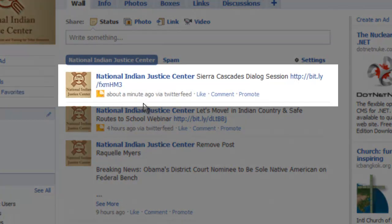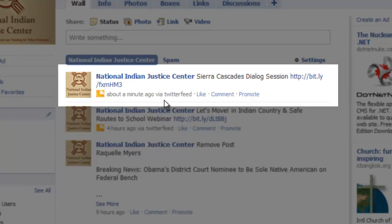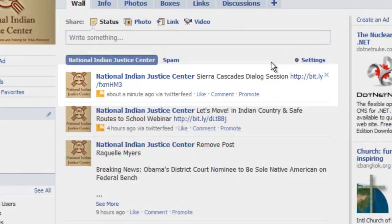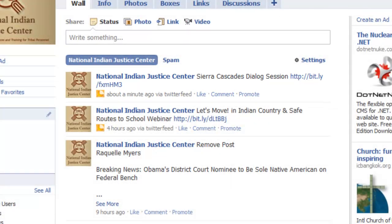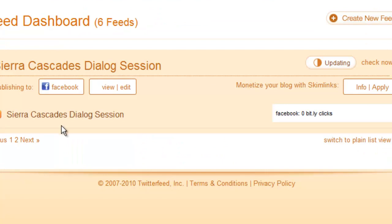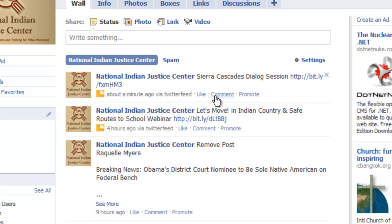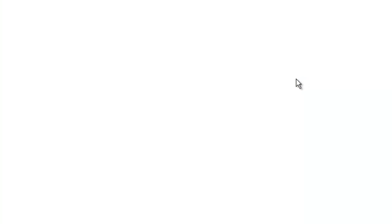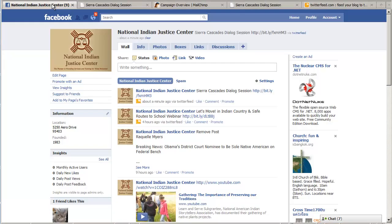And here we go. This one came in about a minute ago from Twitter feed. Sierra Cascades dialogue session. And that was the most recent post. So this is set up and working fine. Click on the link. Let's check it out. Excellent. Very nice.